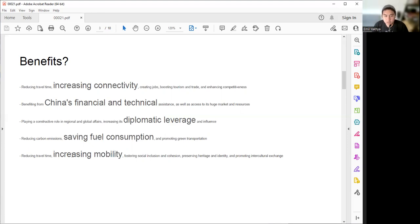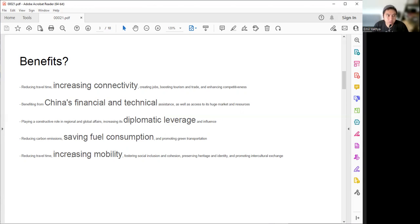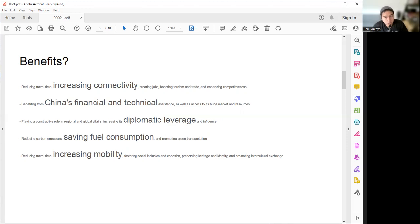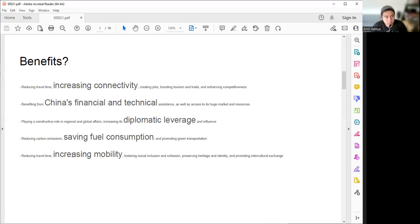For the environmental concern, we are reducing carbon emissions because we are saving fuel consumption when people change from using the usual car into using this high-speed rail train. That will reduce their travel time and also promote green transportation. The other thing is, because we're reducing travel time, it will increase mobility, so there will be more social cohesion between Bandung and Jakarta, between West Java and DKI Jakarta. It will promote intercultural exchanges and of course new business and economic potential.